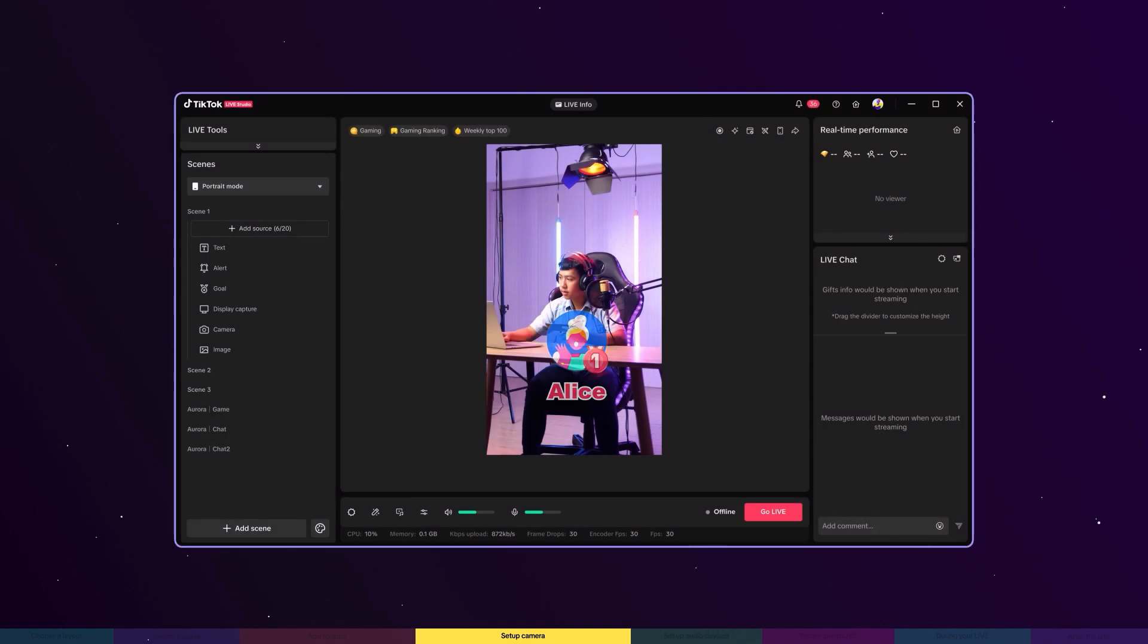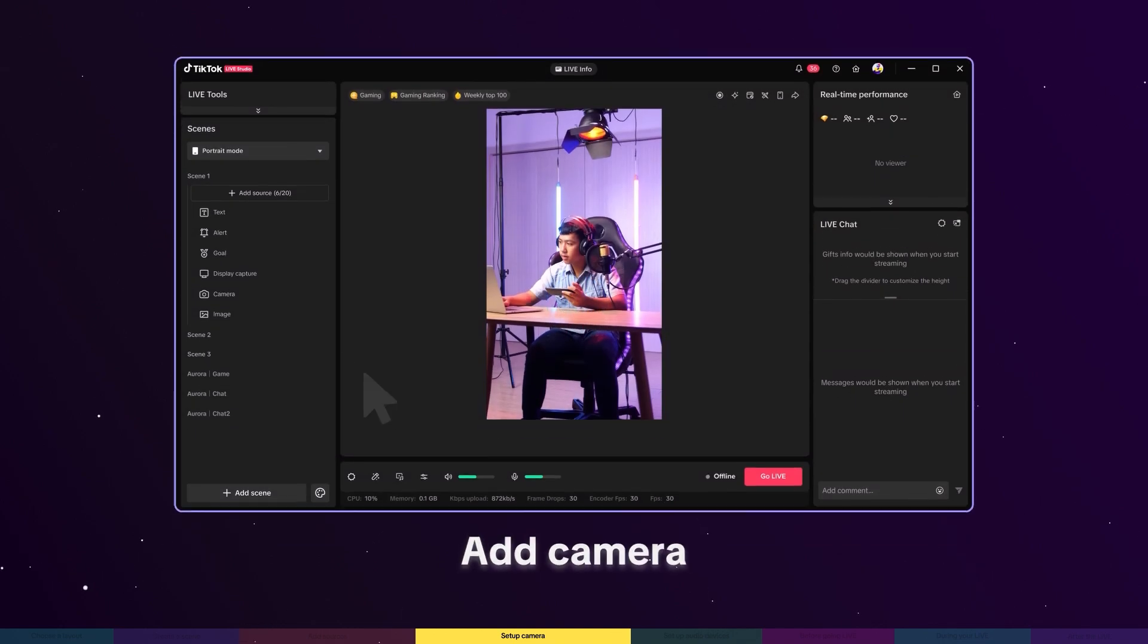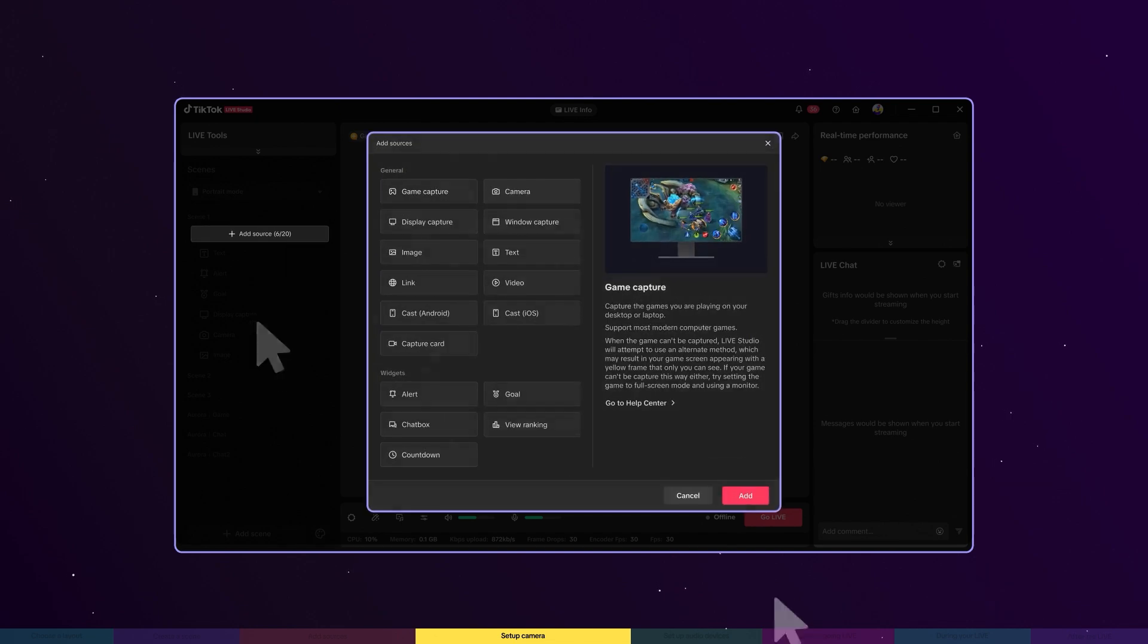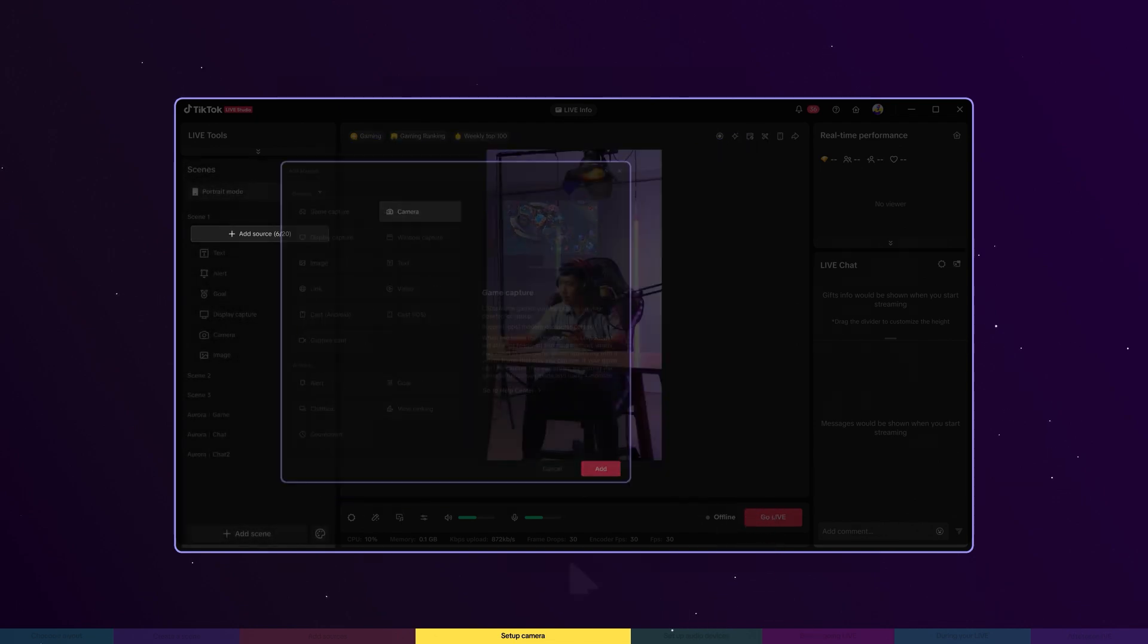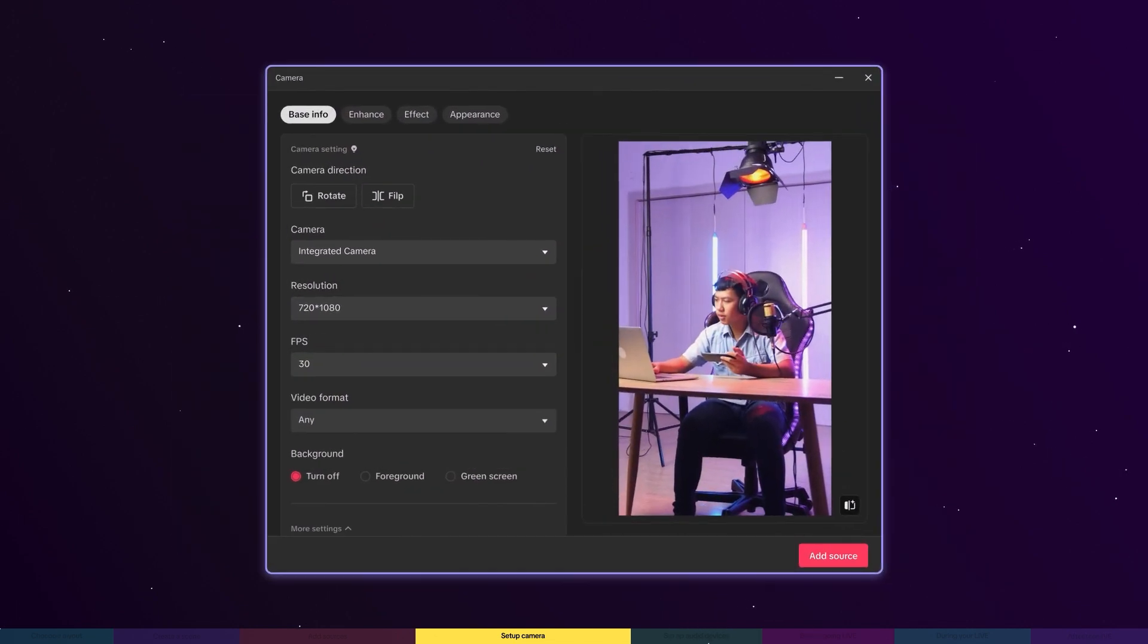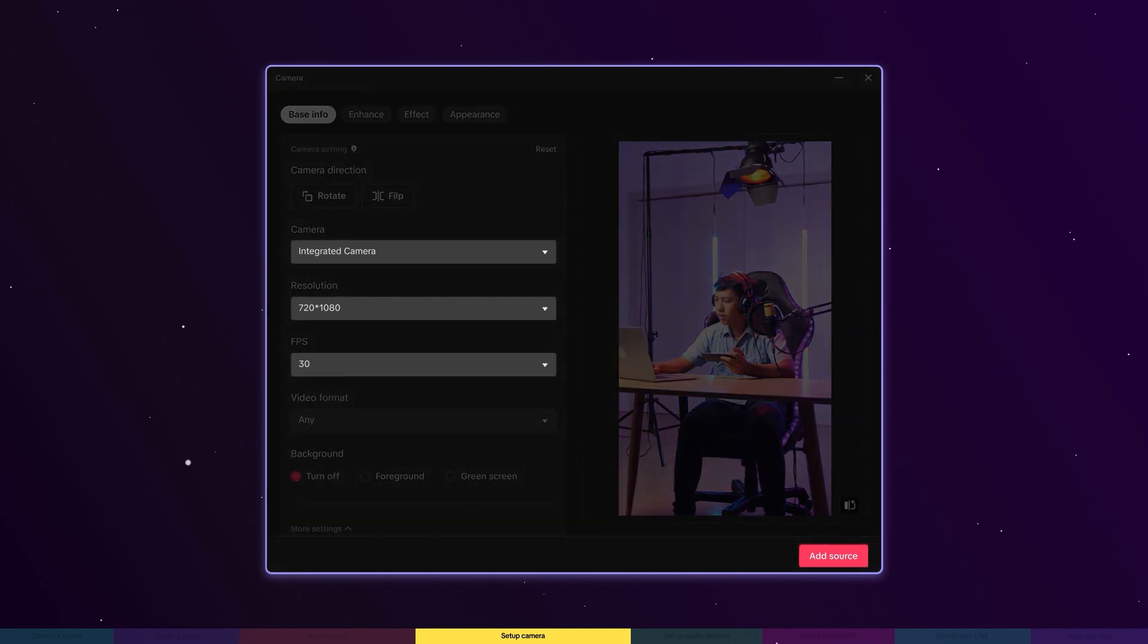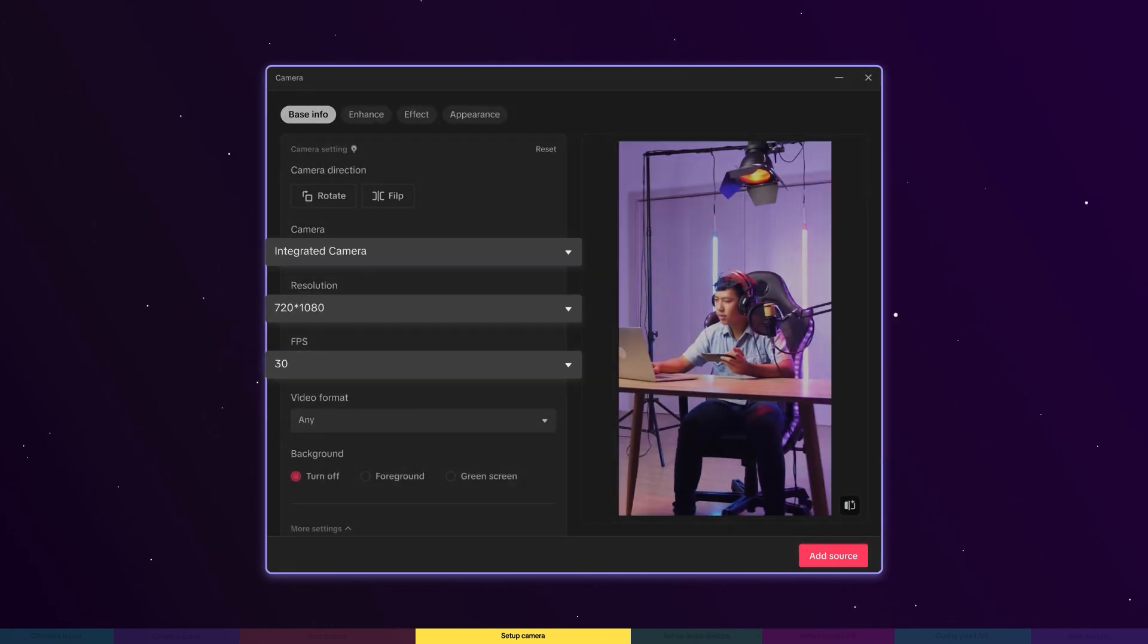Let's walk through adding a camera to your live as a source. Click add source and then camera. Click add and then select a connected camera from the drop-down menu. Suggested specifications will be provided based on your camera model, but you can also manually adjust resolution and frame rate.